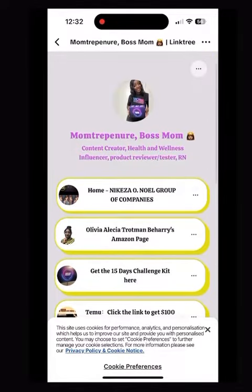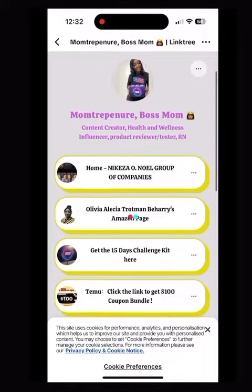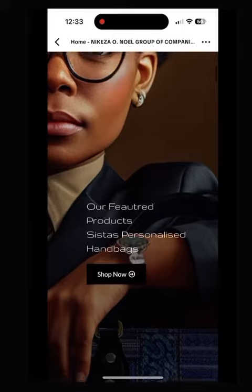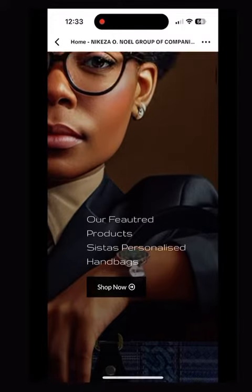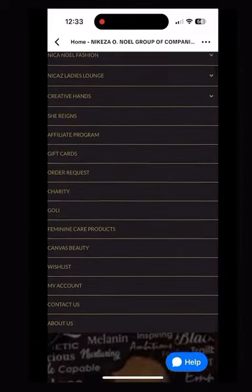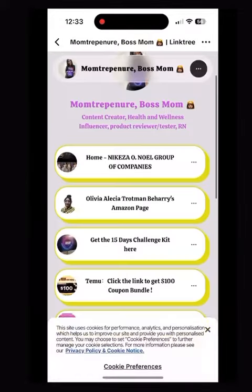The first one is the Keys and Noel Group of Companies, where you can find all of the amazing clothes that I have been posting. You tap on that link and it will open up to the business page, you select what you want, add it to your cart, and you shop.